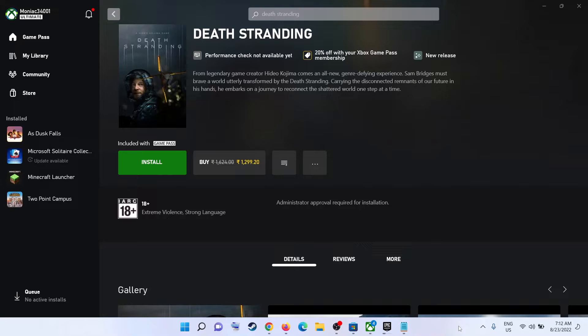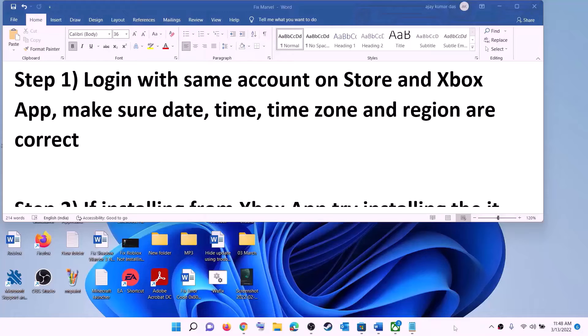Hello guys, welcome to my channel. Today in this video I'm going to show you how to fix when you are unable to install Death Stranding game from the Xbox app on your Windows computer.